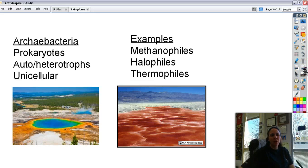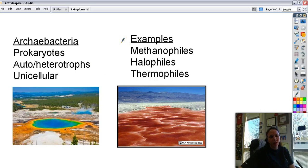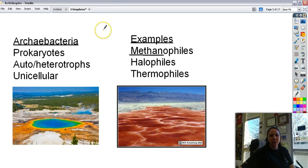The other type of bacteria are the archaebacteria, or archaea. They're also prokaryotes, also auto- and heterotrophic, also unicellular. But they have a different cell wall chemical structure. Some examples — ones you will never find living on or in your body — are methanophiles. They're called that because they make methane, that combustible gas that comes out of your rear end. So it's pretty stinky where these guys live.